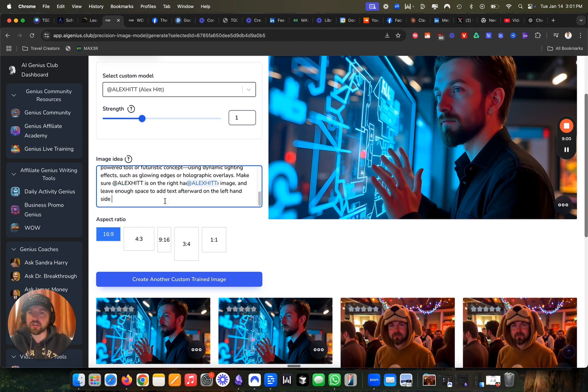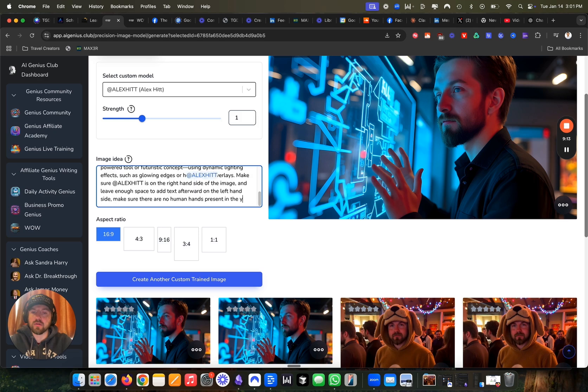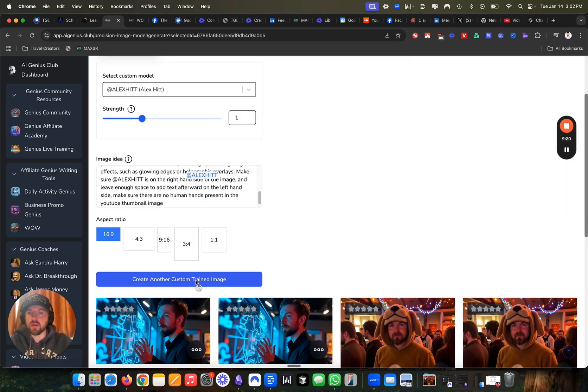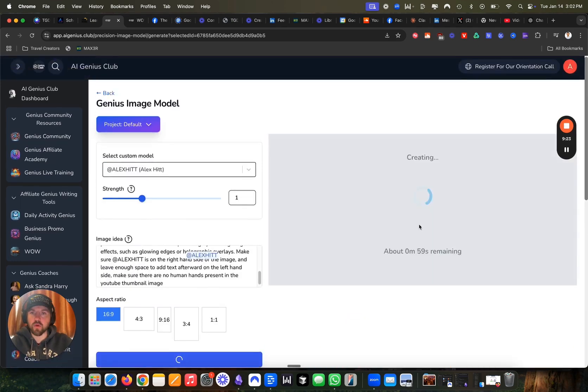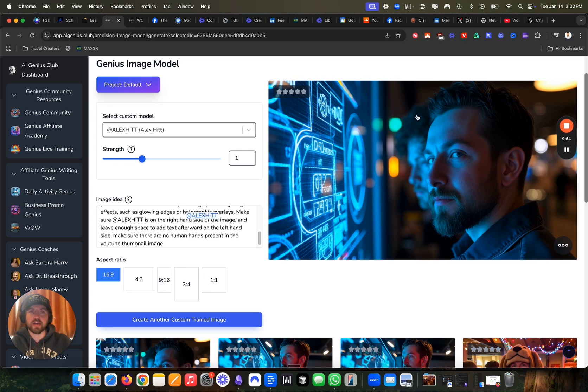So you see, that's what I'm doing there. And then I just want to make sure I say make sure there are no human hands present in the YouTube thumbnail image. And go ahead and create another one, wait the load time. And that looks really good.